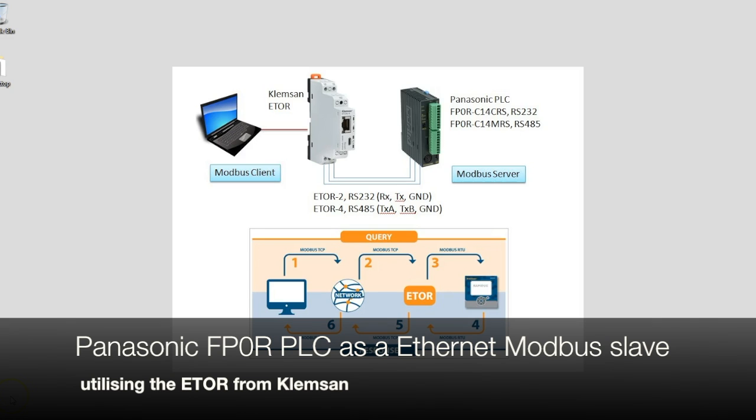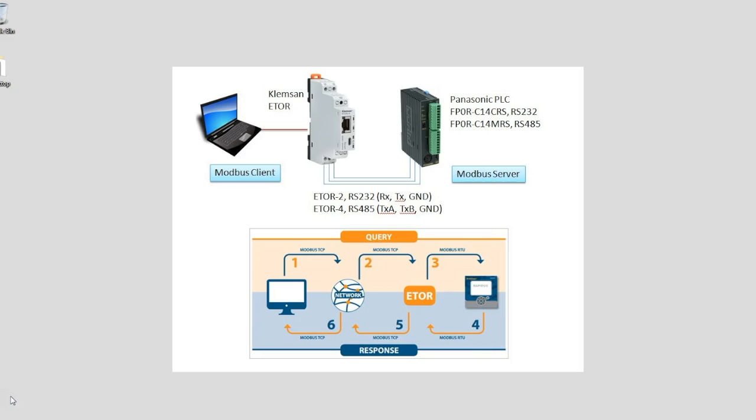Looking at the models for the Panasonic PLC, we have an FPOR C14CRS for RS-232 or an FPOR C14MRS for RS-485.